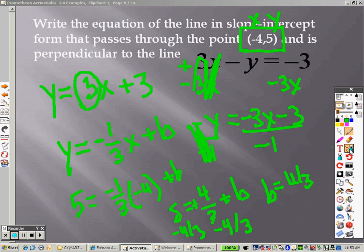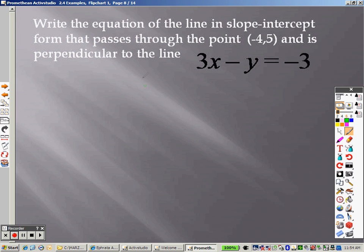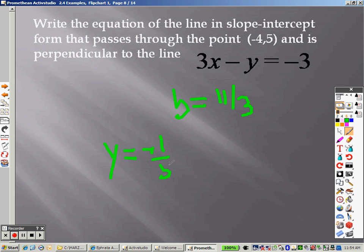Since 11 over 3 is b, and the slope of that line is negative 1 over 3, here is my formula: y equals negative 1 third x plus 11 over 3.